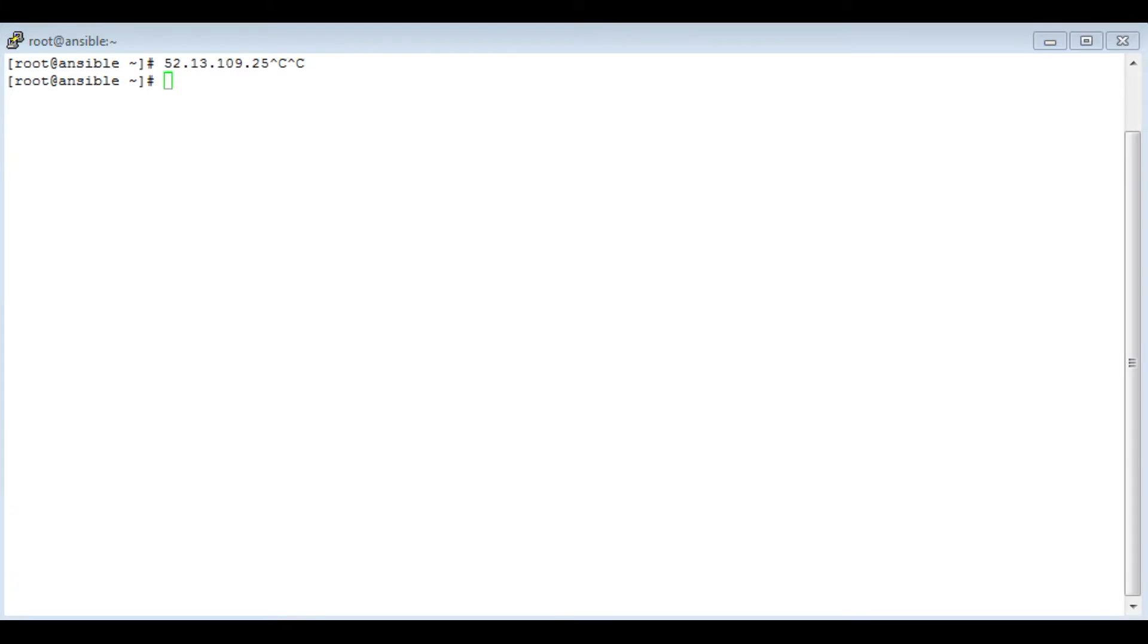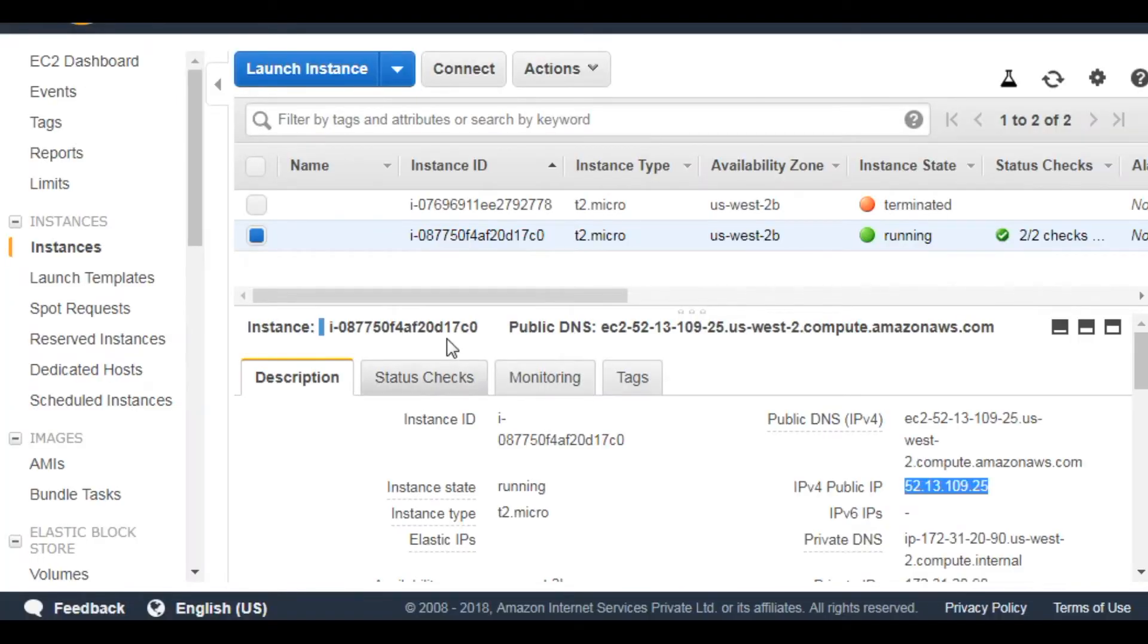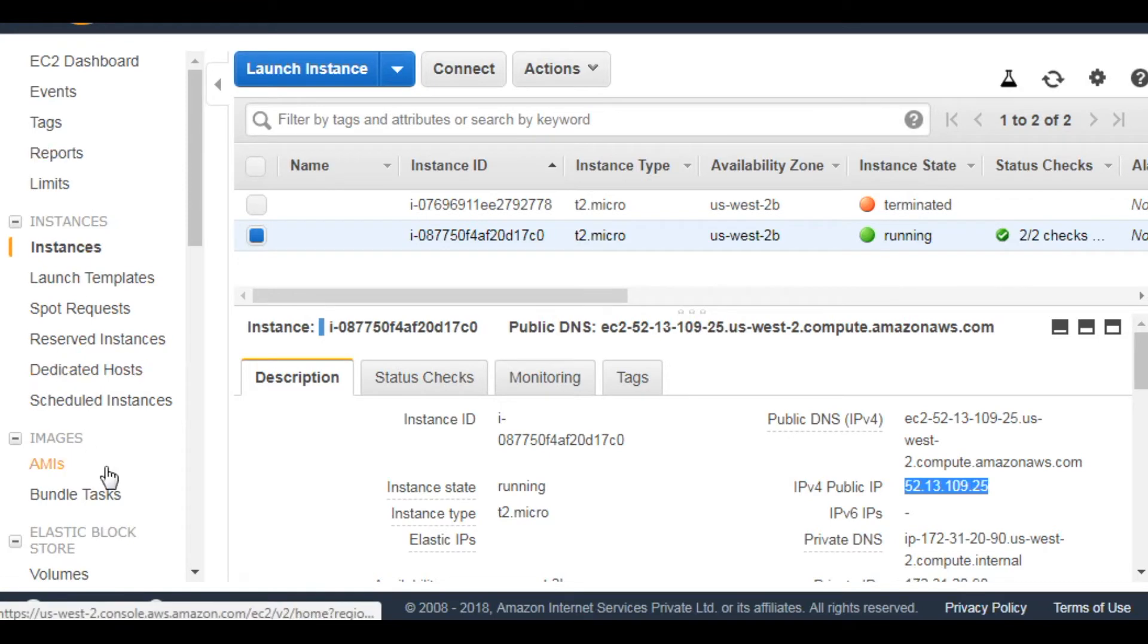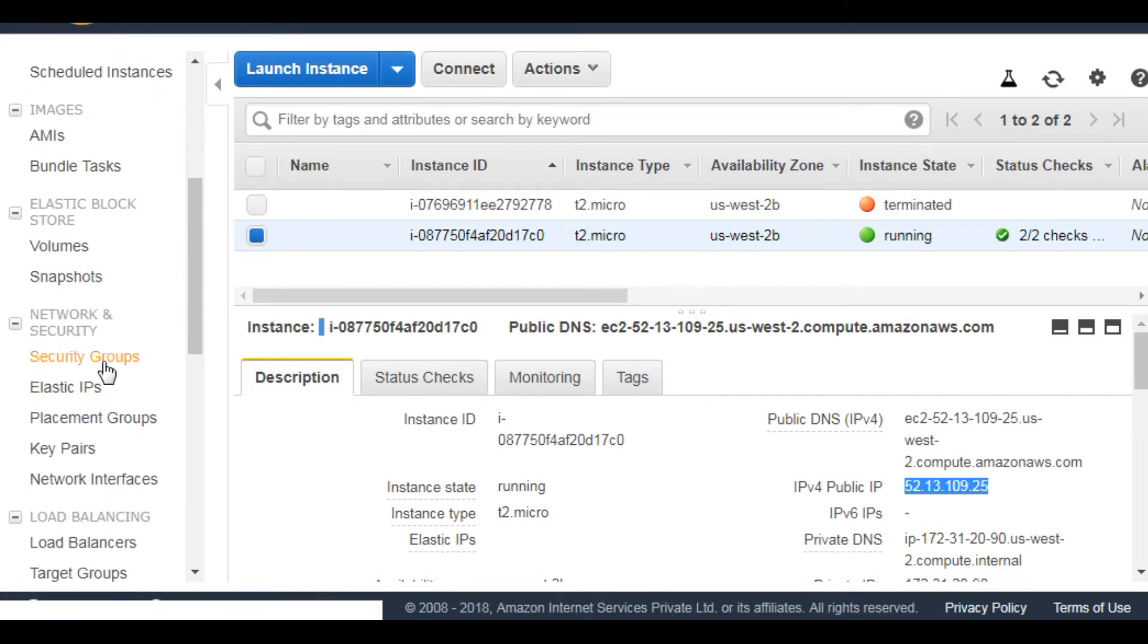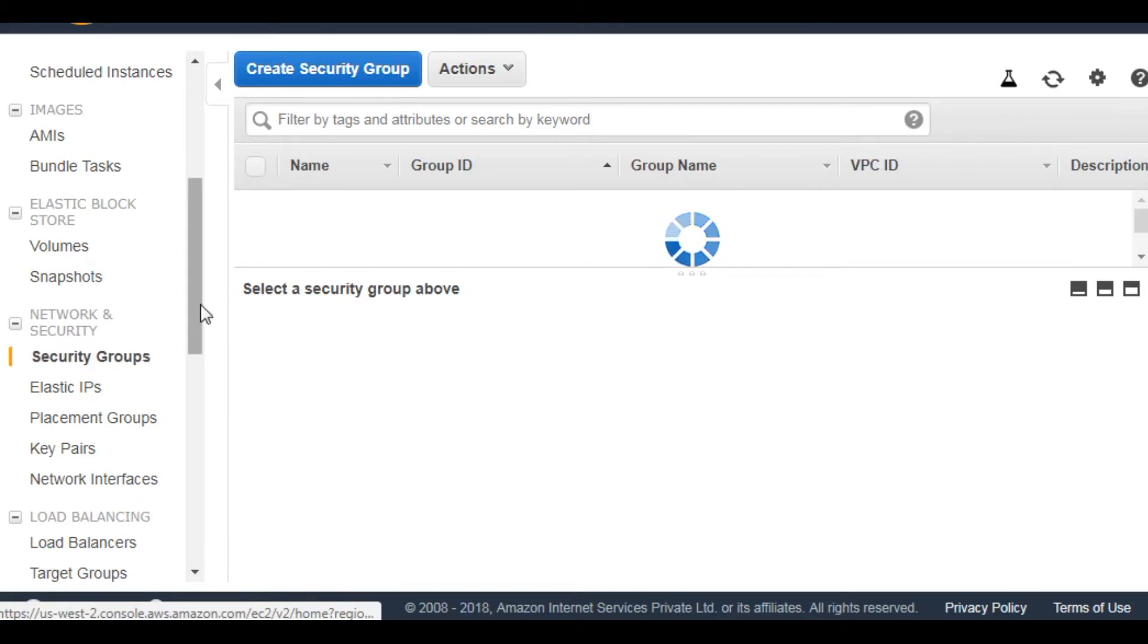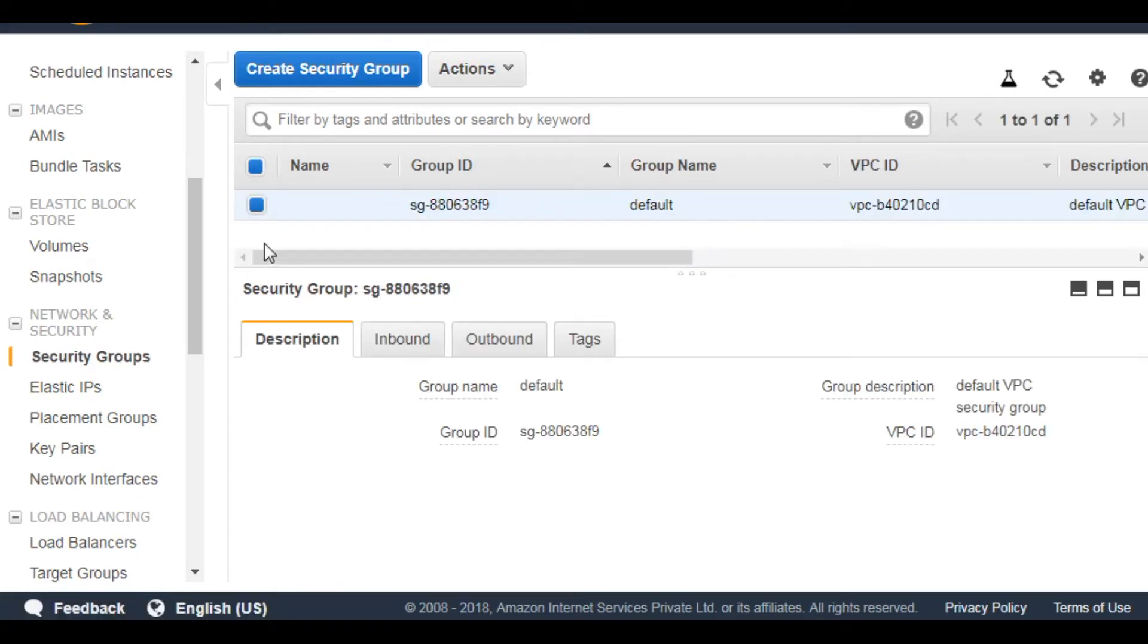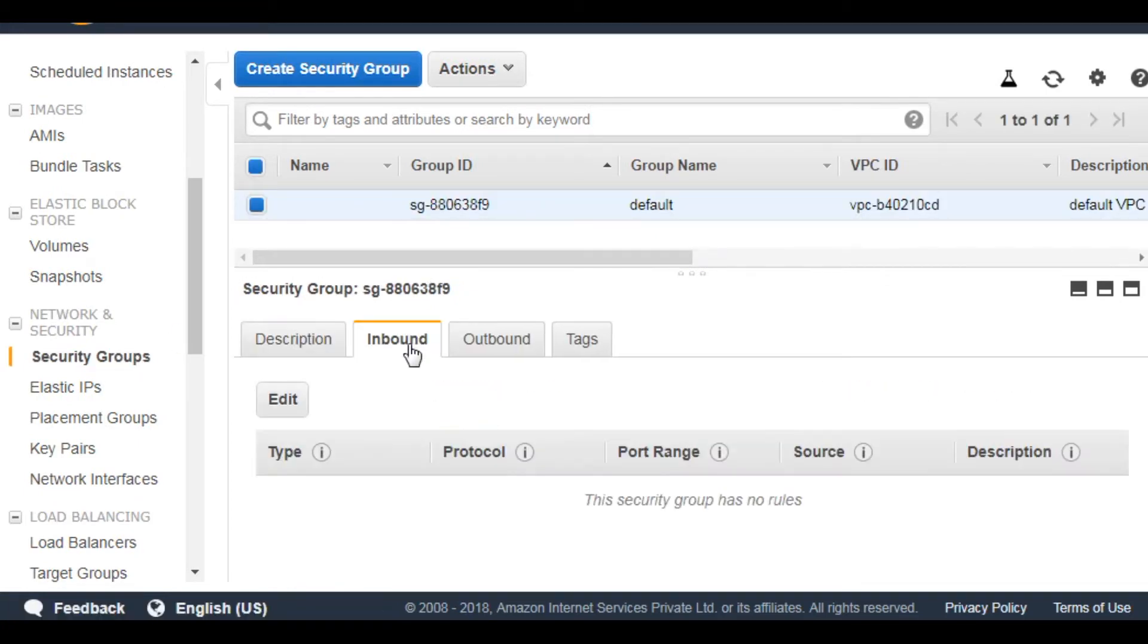Now we need to enable SSH in the default security group so that we can login to the instance. So let's do it. Go to security groups and then go to inbound.